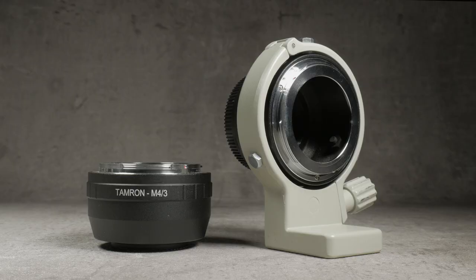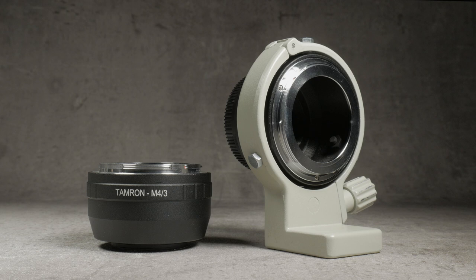Using the exact same method, I produced this adapter for Micro Four Thirds. It works very well, and there were no issues.